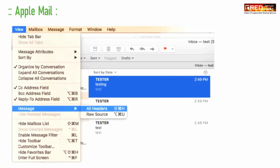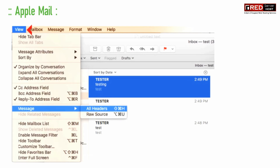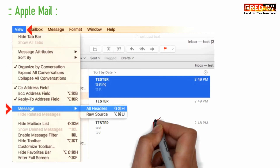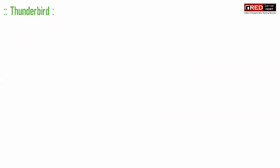In case of Apple Mail, you just need to go to View, then Message, then All Headers. In this way you will be able to see your header information.